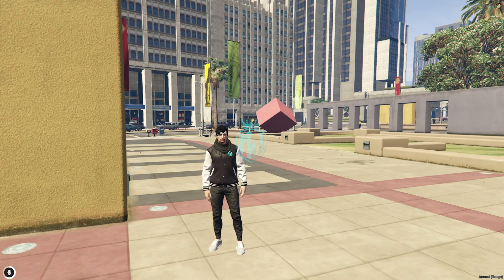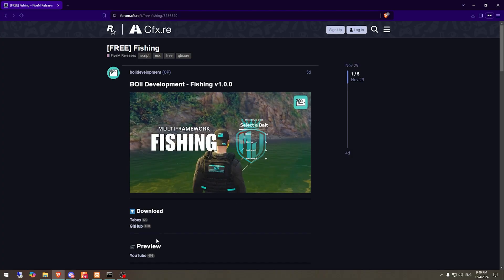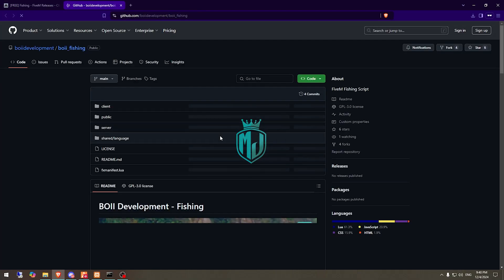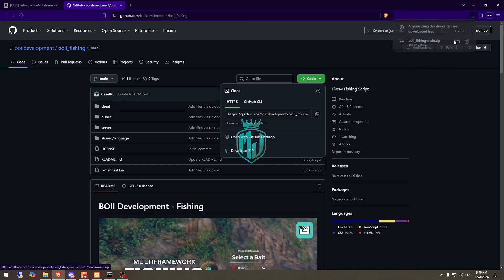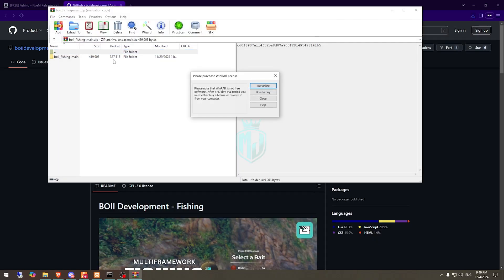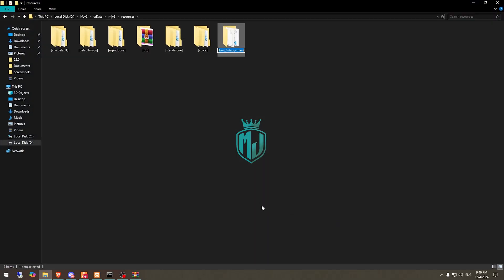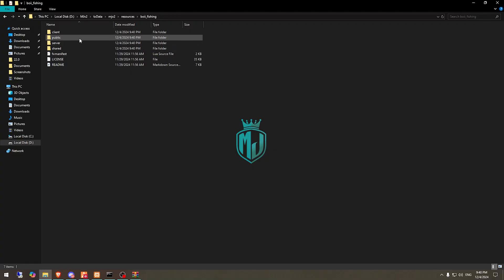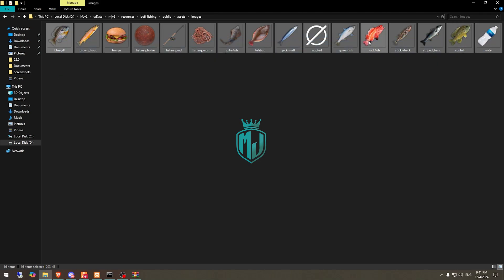First, we need to go to the page and download it from GitHub or the Tabx Store. We will use the GitHub one — just download it. After downloading, we need to simply open the file and extract it to our resources folder, then rename it and open it.